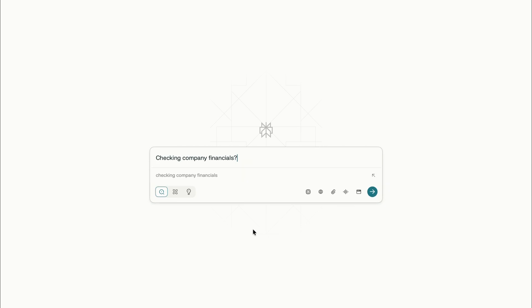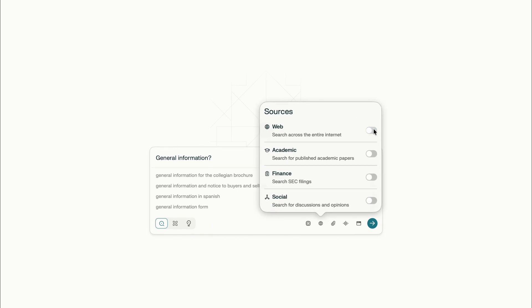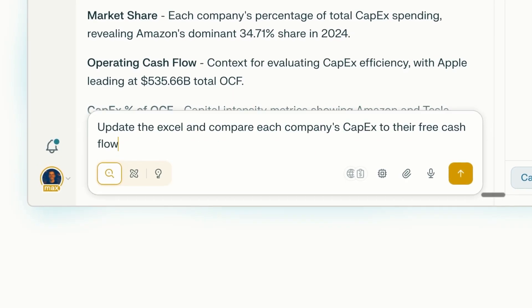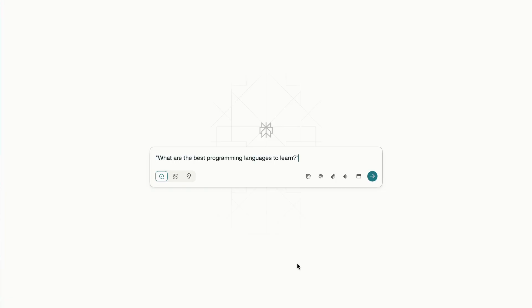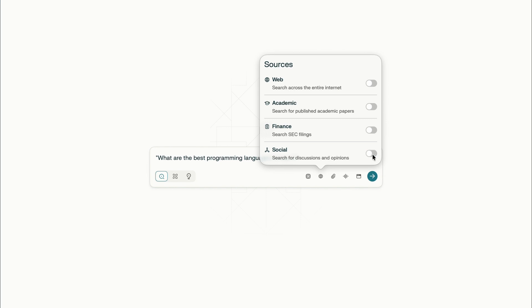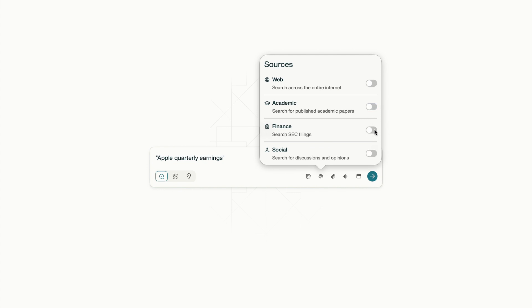Checking company financials? Finance — SEC filings. General information? Web. Want everything? Keep multiple options toggled on. You're not drowning in random articles; you're getting laser-focused results from exactly where they should come from. For example: 'What are the best programming languages to learn?' — switch to social mode for honest developer opinions from Reddit, not generic listicles. Climate change evidence? Switch to academic for peer-reviewed papers. Apple quarterly earnings? Switch to finance for official SEC filings. This one hack alone will save you 10-plus minutes per search by eliminating irrelevant results.